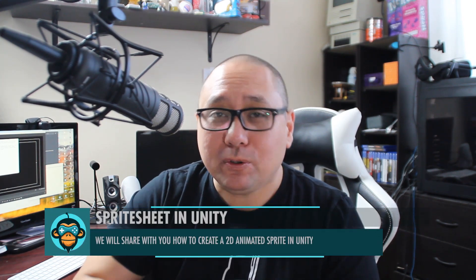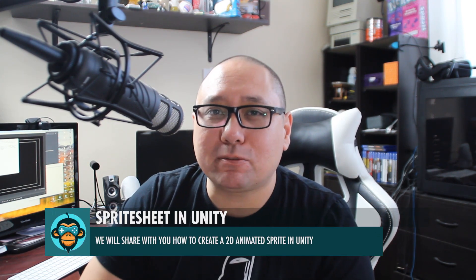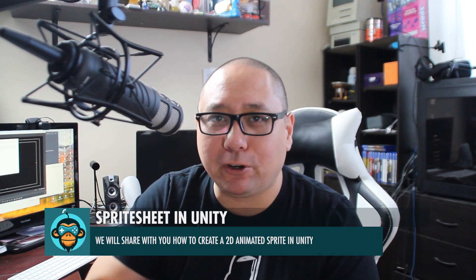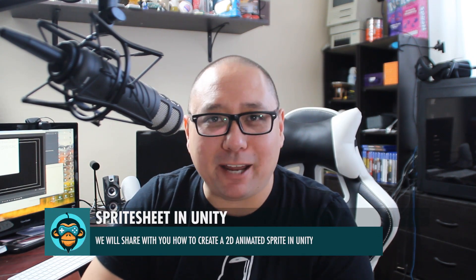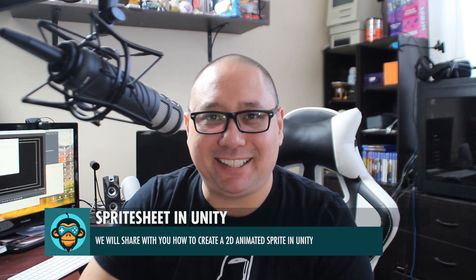In this tutorial, we're going to show you how to build a sprite sheet for Unity. By the end of this, you should be able to create a 2D character sprite sheet for your 2D game in Unity.